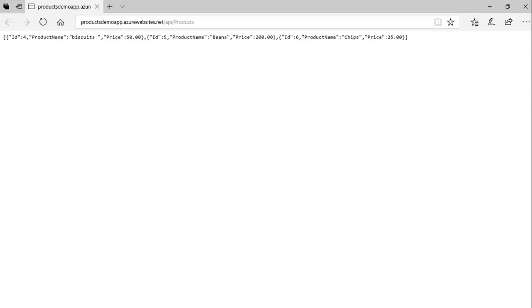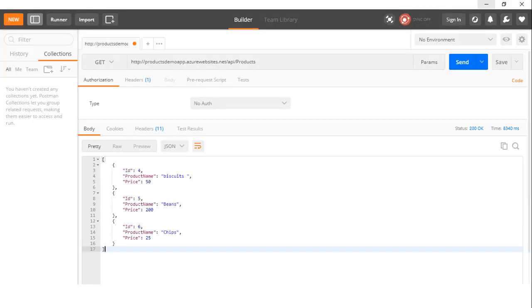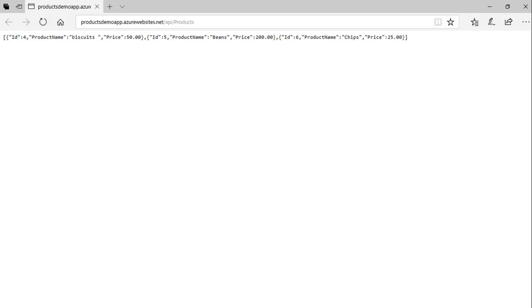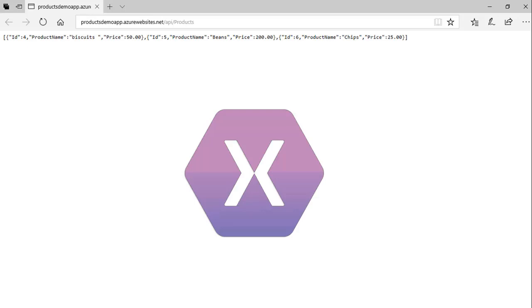In this course you will learn how to build an API with ASP.NET that connects to a database via Entity Framework. We will build an API for getting a list of products and then we will test our API via Postman. Later we will deploy our API to Microsoft Azure, and finally we will consume this API via Xamarin Forms.